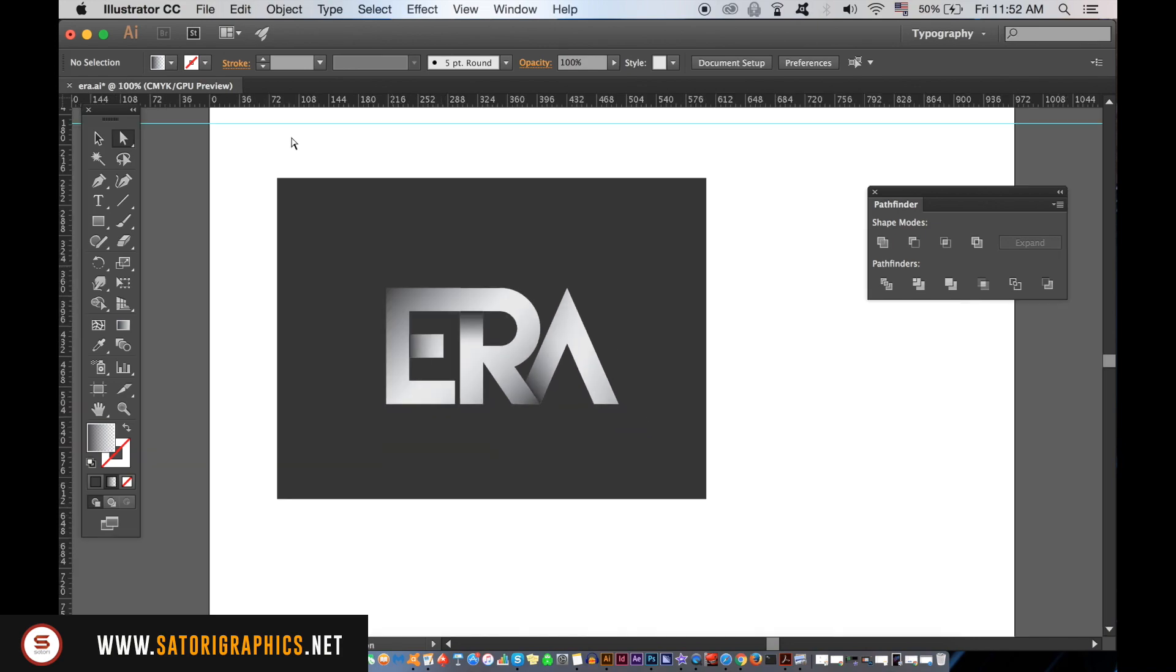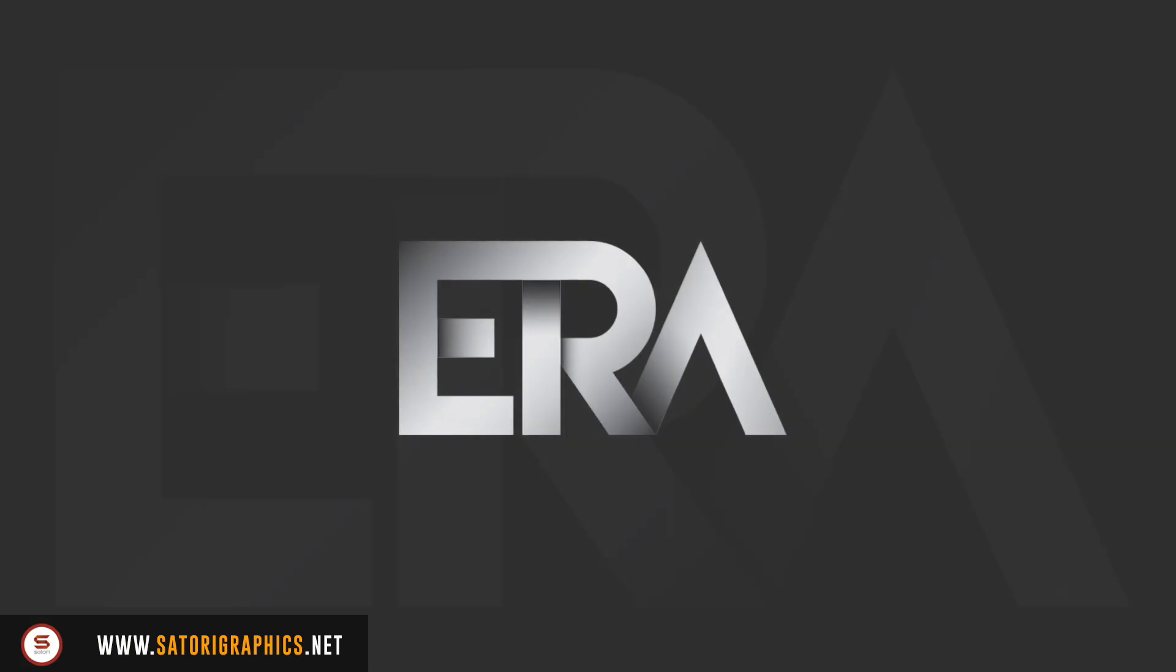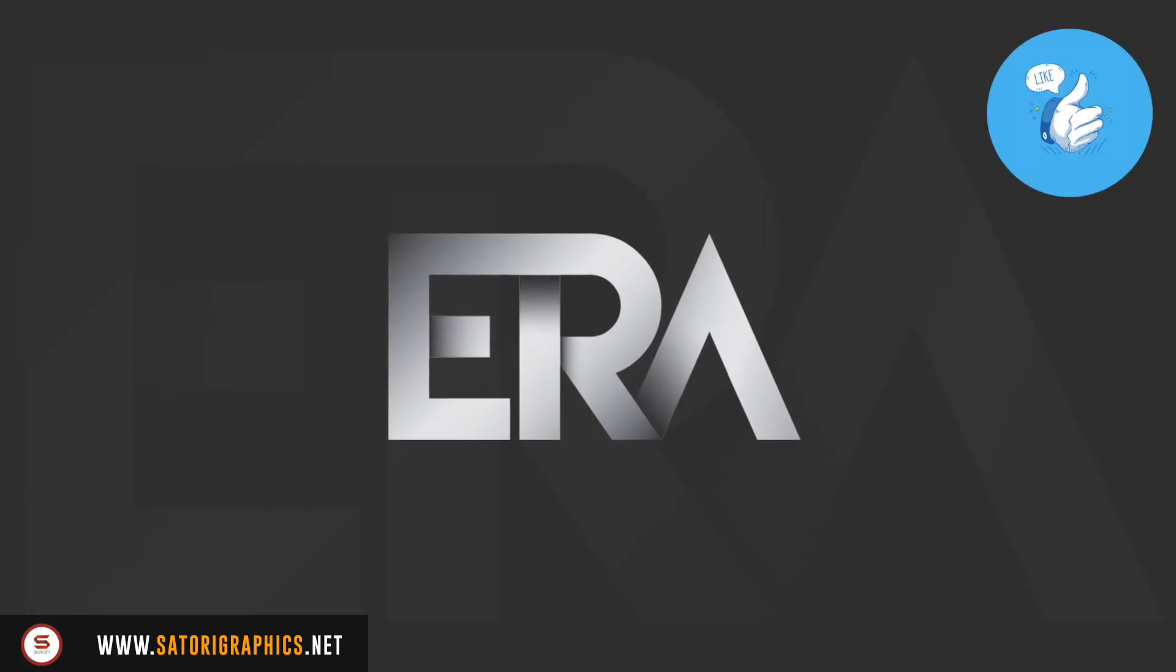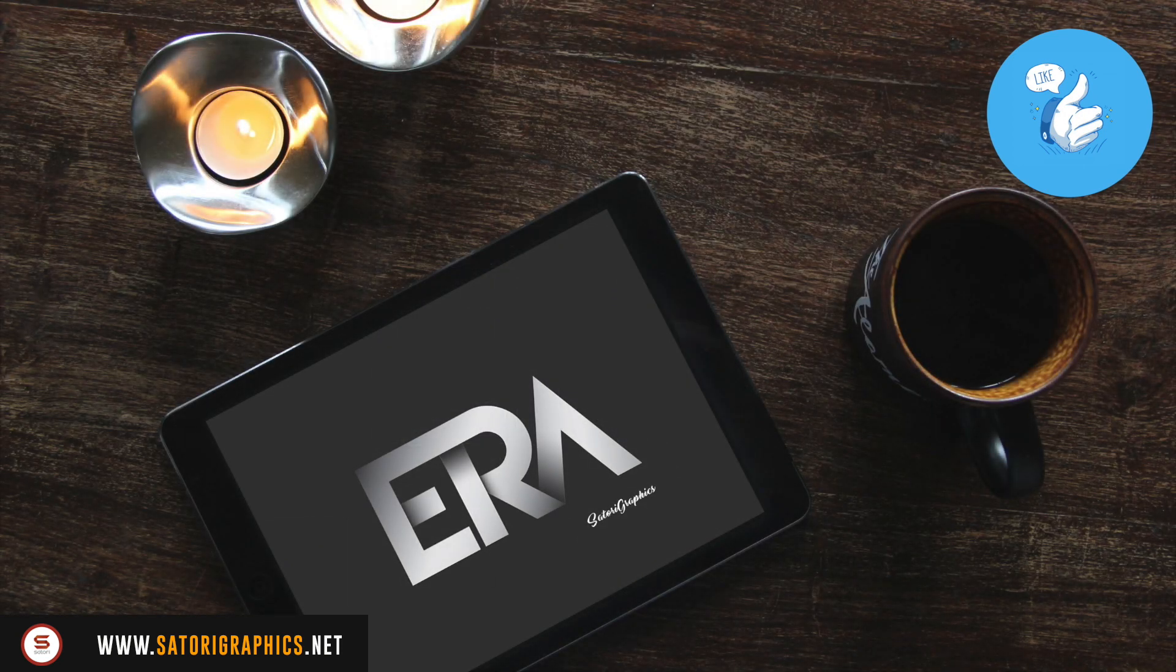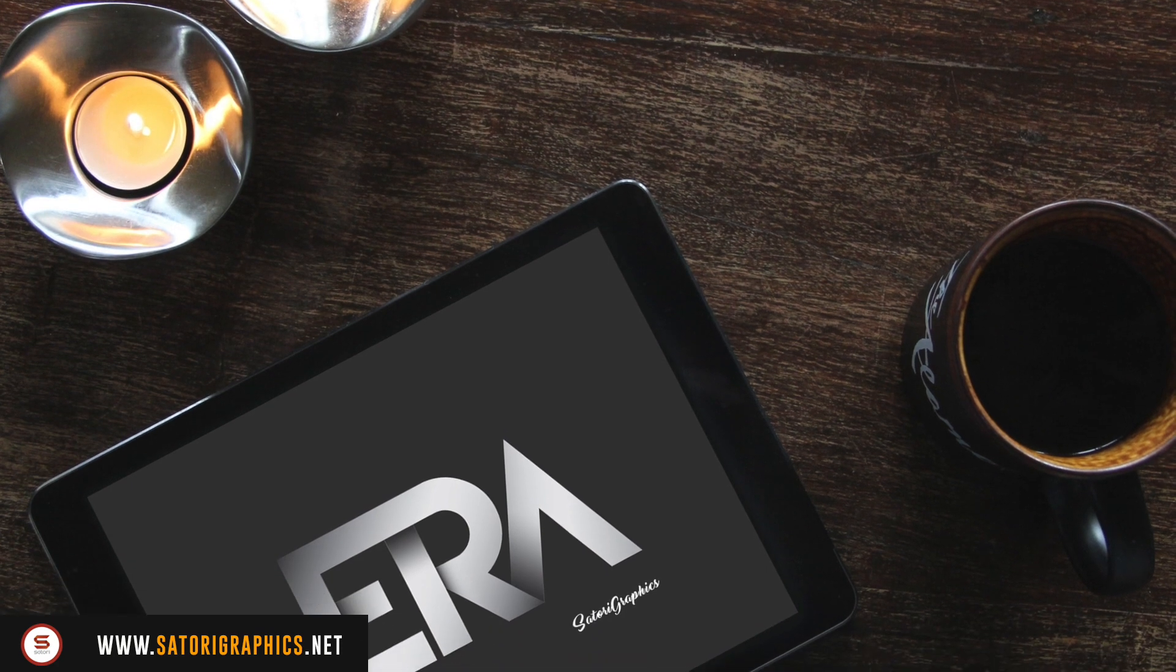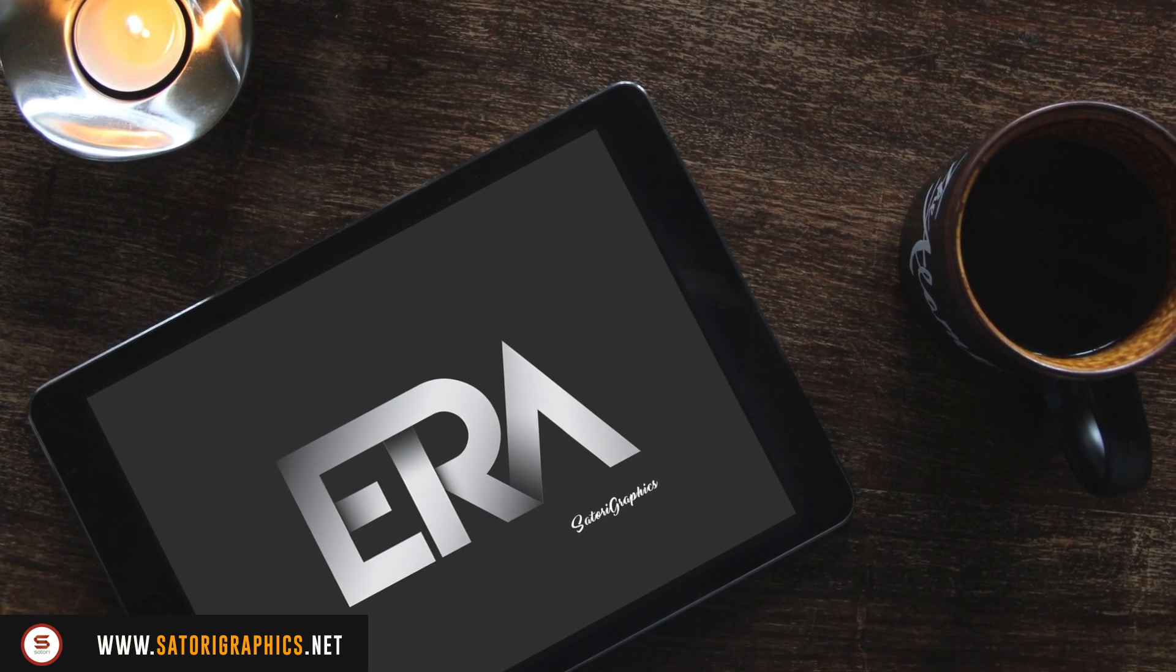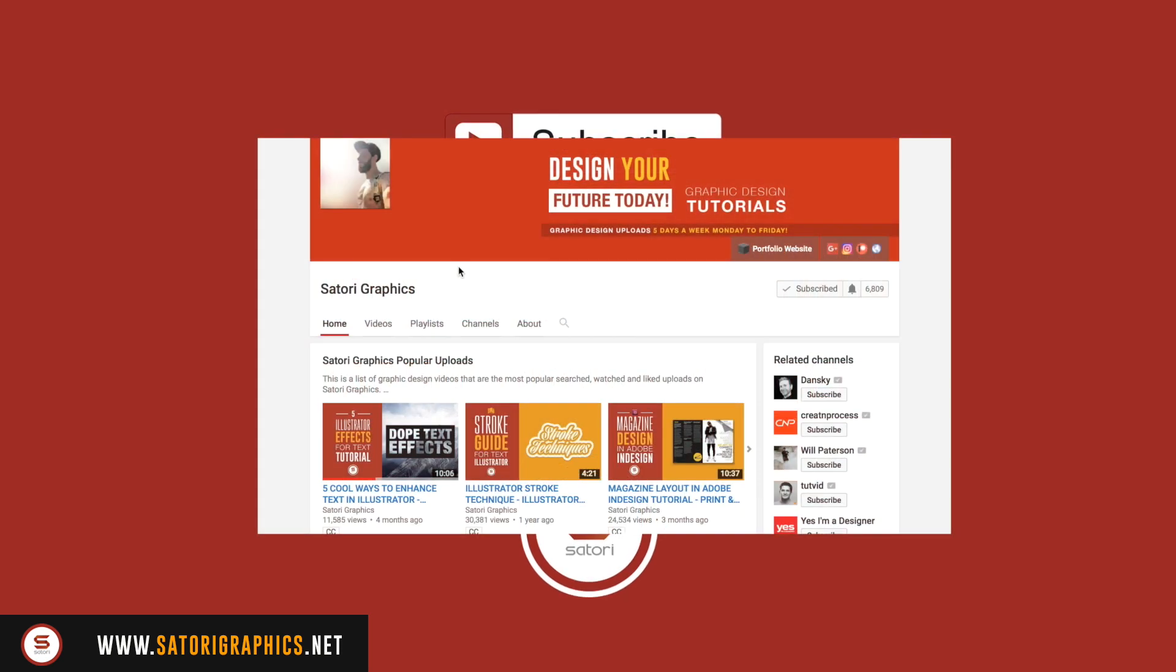So what do you think about today's Illustrator typography effects tutorial? Remember to like and share this video if you did find it useful, and subscribe for my four weekly graphic design uploads here at Satori Graphics. Also hit the bell icon so you never miss an upload. And until next time, design your future today. Peace.